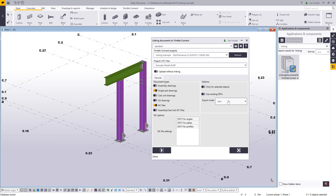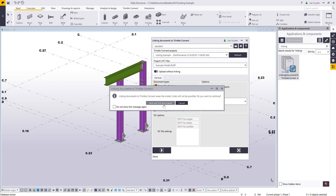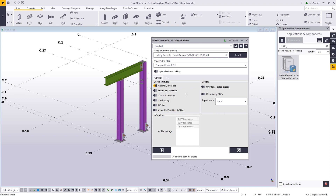Back in Tekla Structures — the Add mode simply adds information. Let's say we uploaded assemblies, single parts, and CNC files, but we wanted to remove the CNC files and single part drawings and reset back to only the assembly drawing, or maybe remove all drawings and just upload the assembly IFC. That's where the Reset option comes in. It removes everything this tool has uploaded to Trimble Connect and then re-uploads only what you currently have selected.